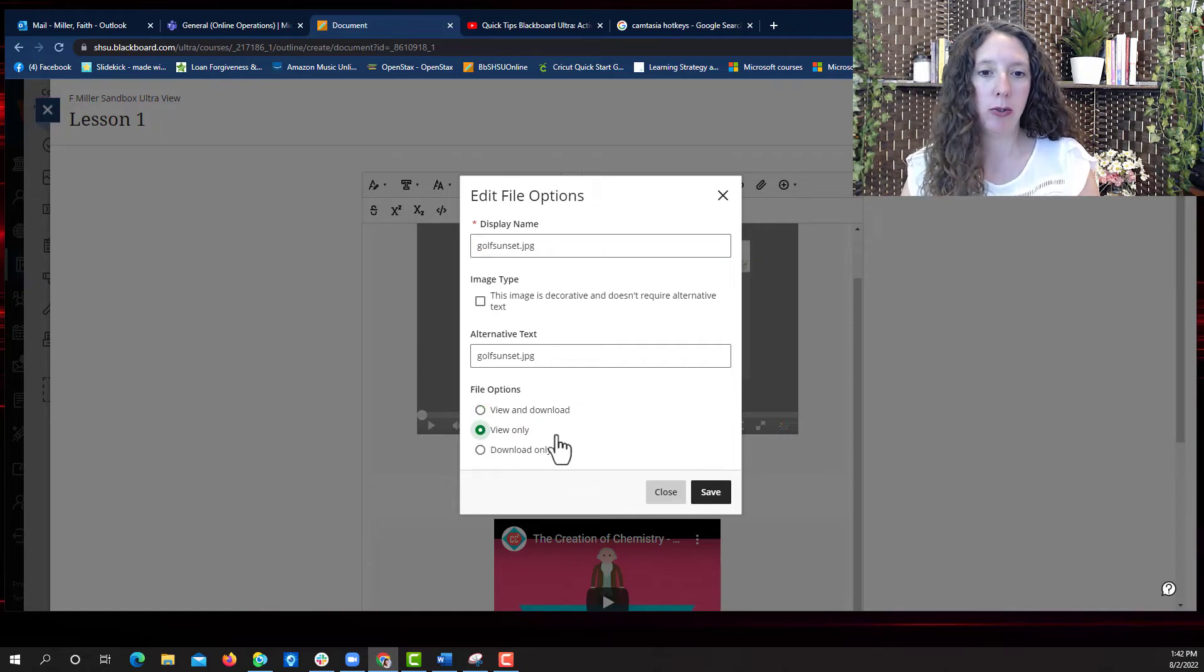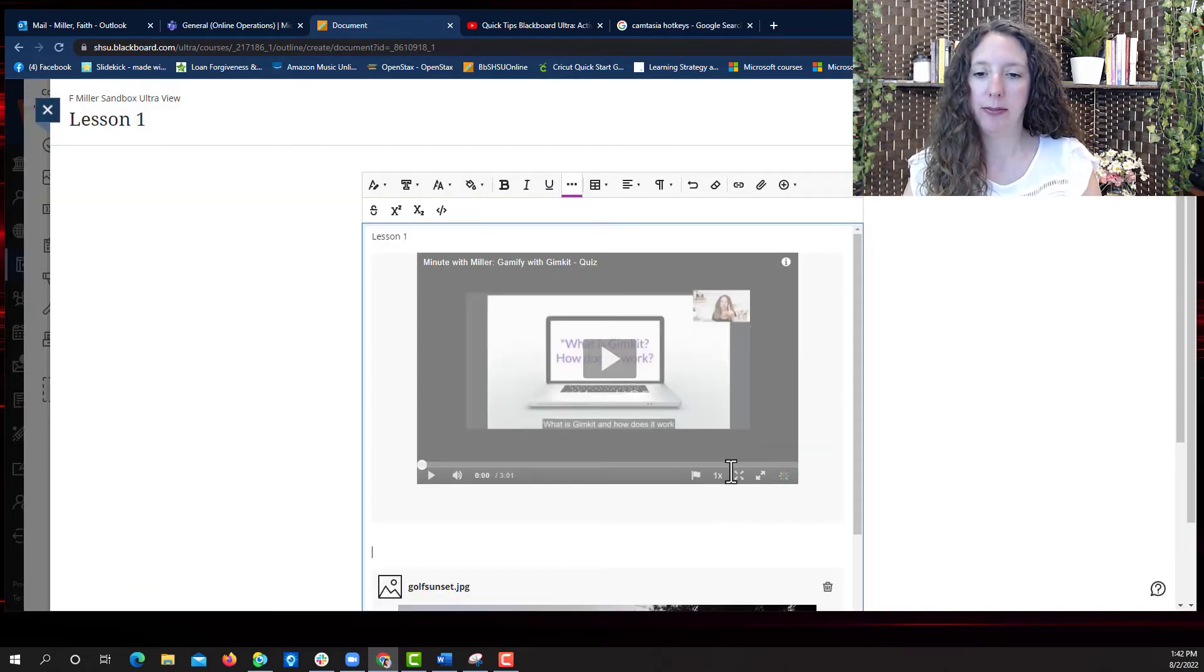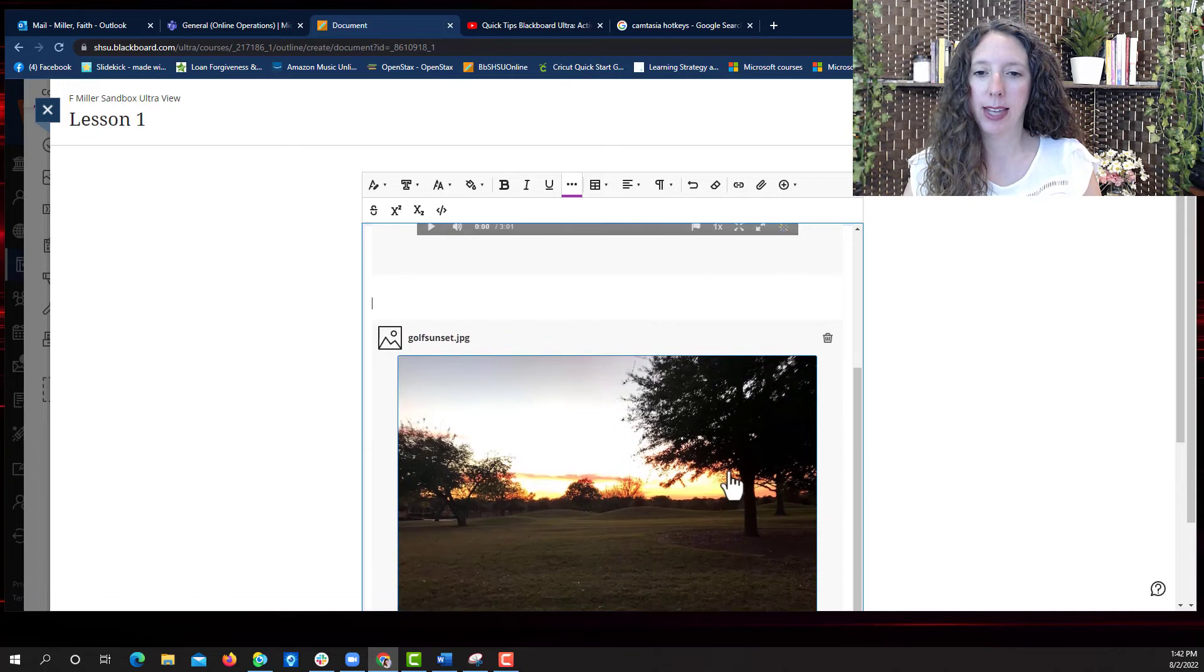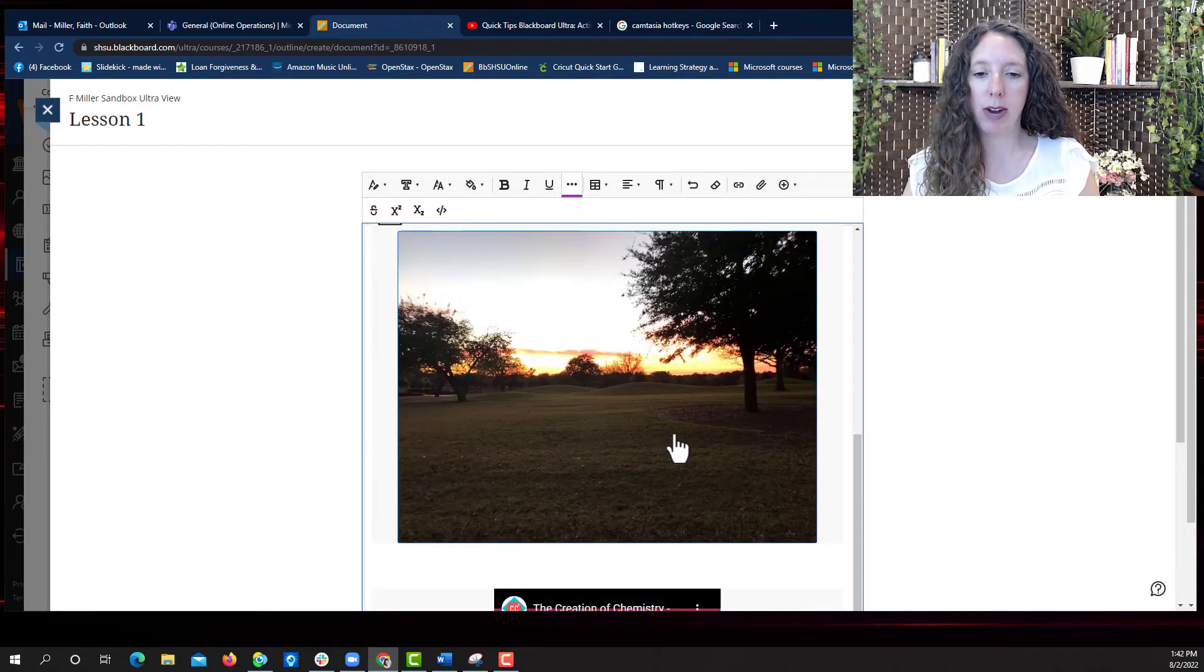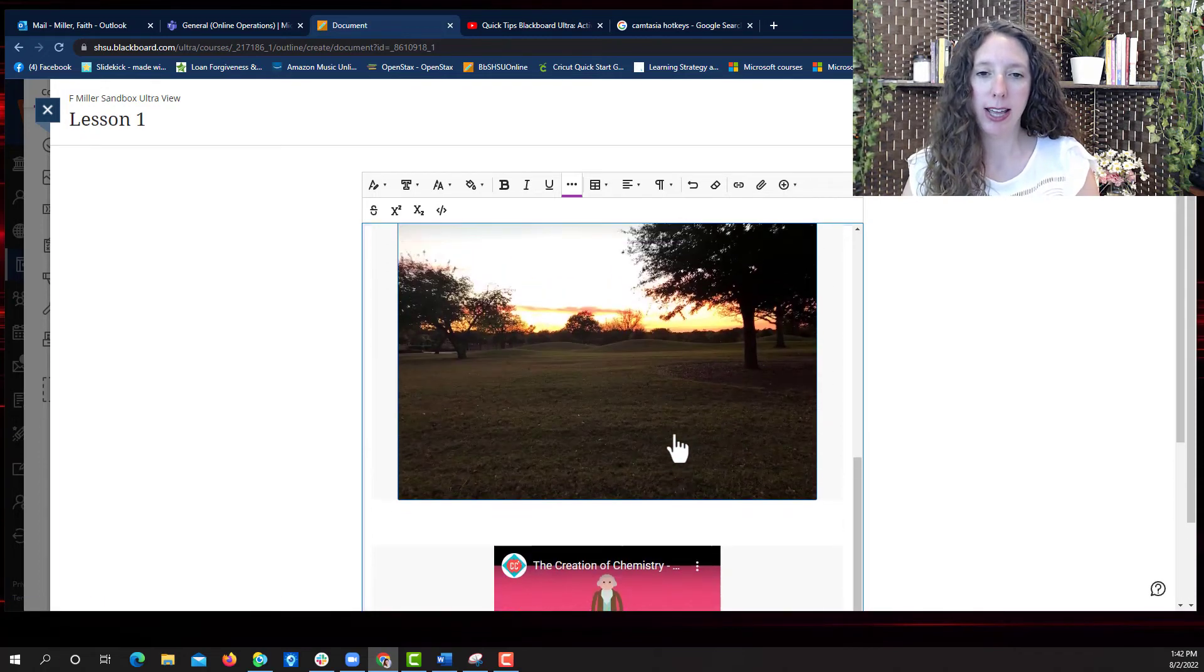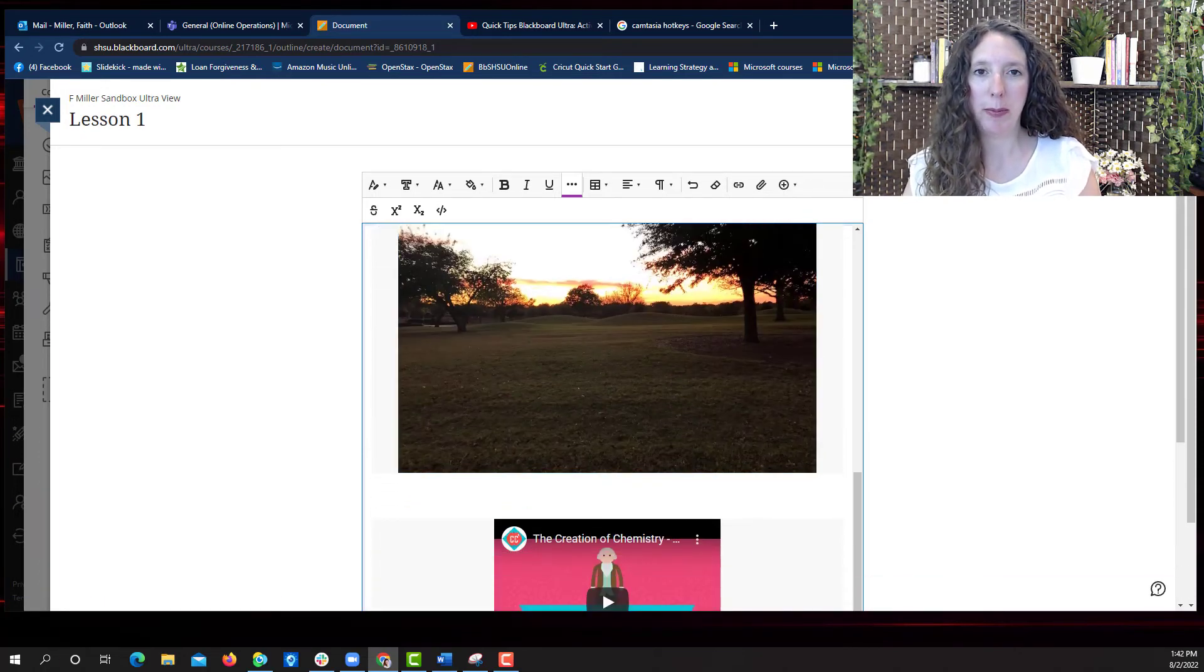For this one I'm going to choose view only. Select save and there's my image right there in between the two videos where I put it.